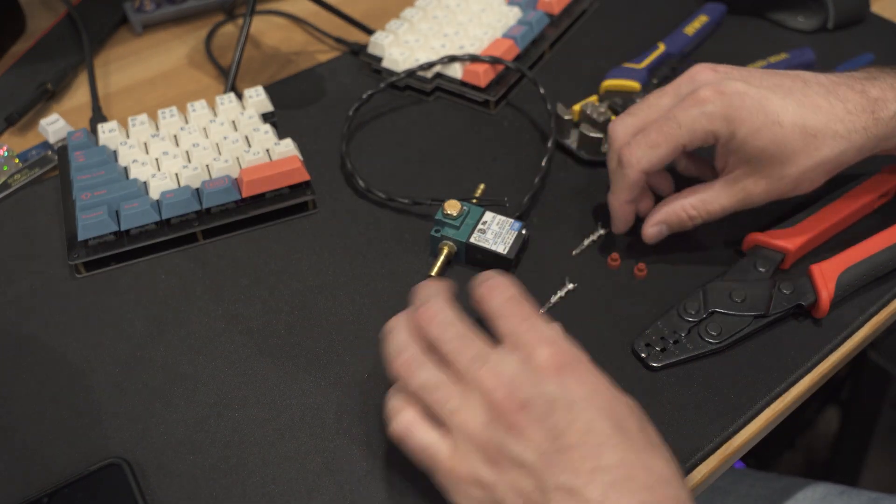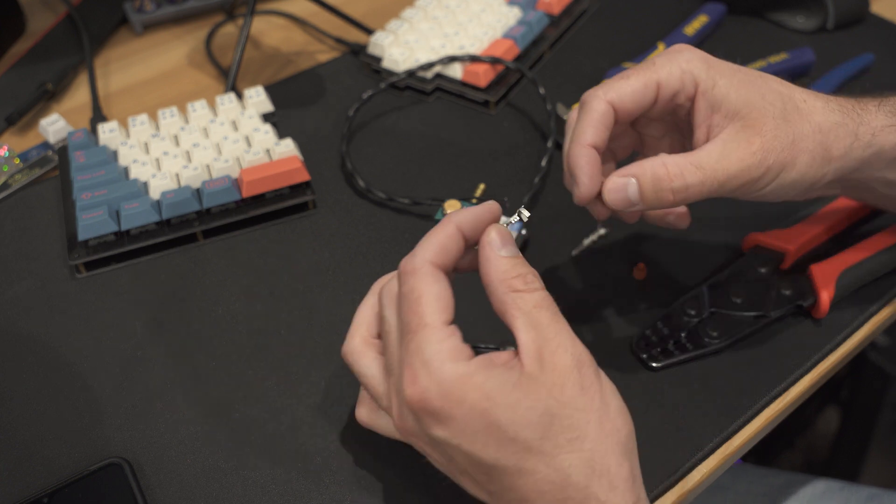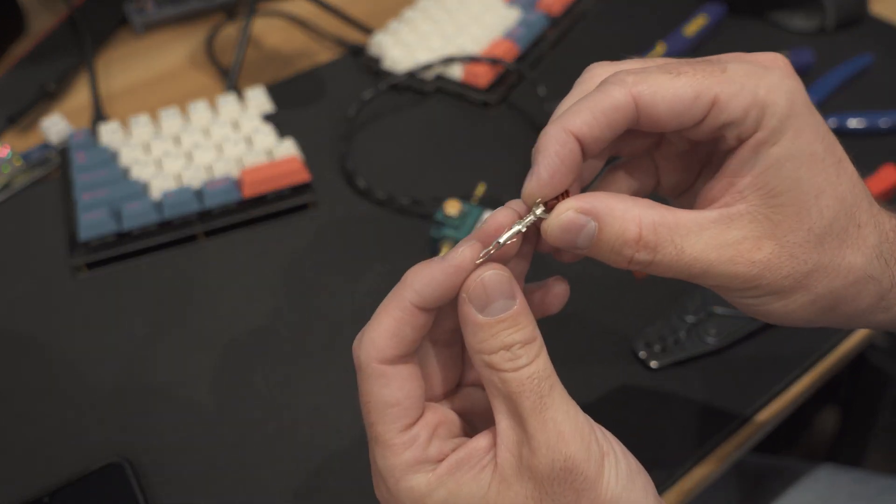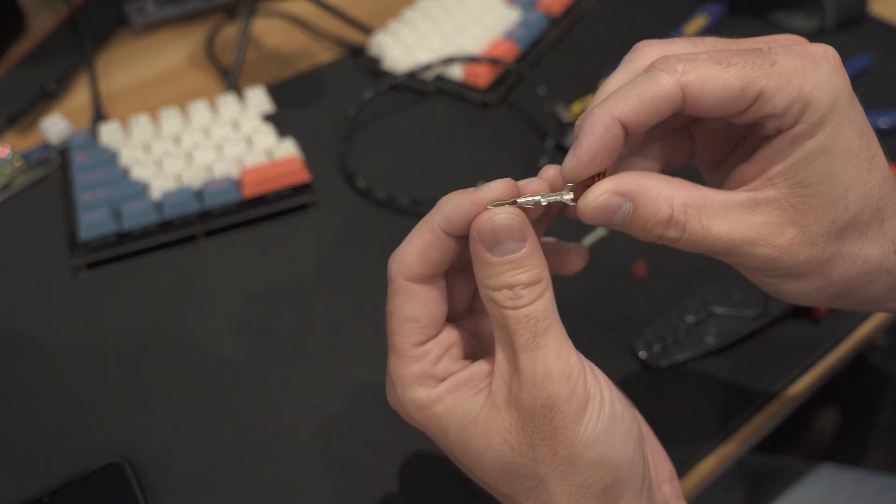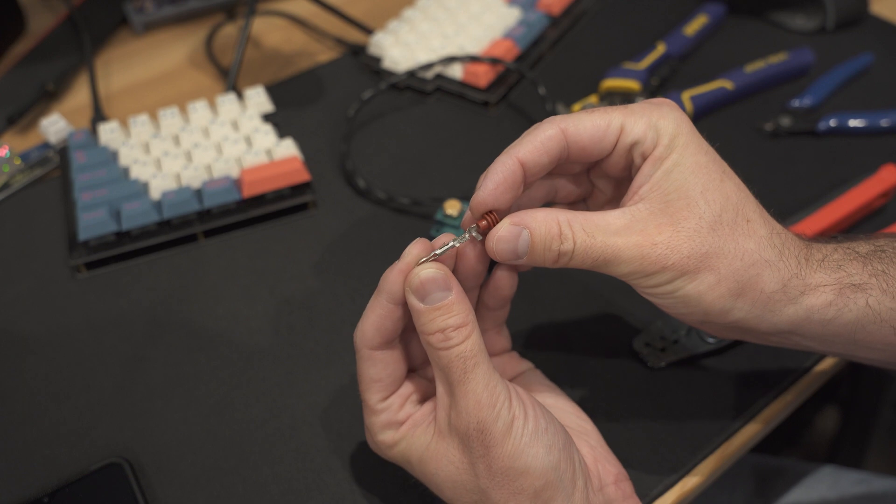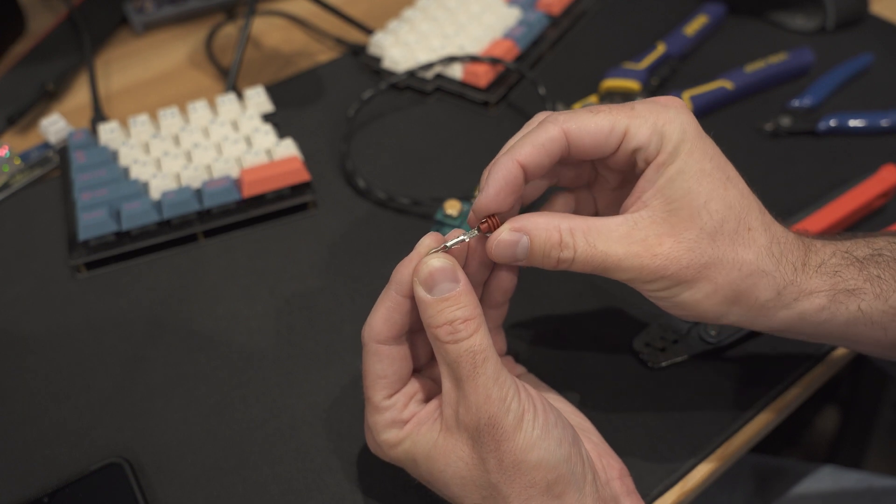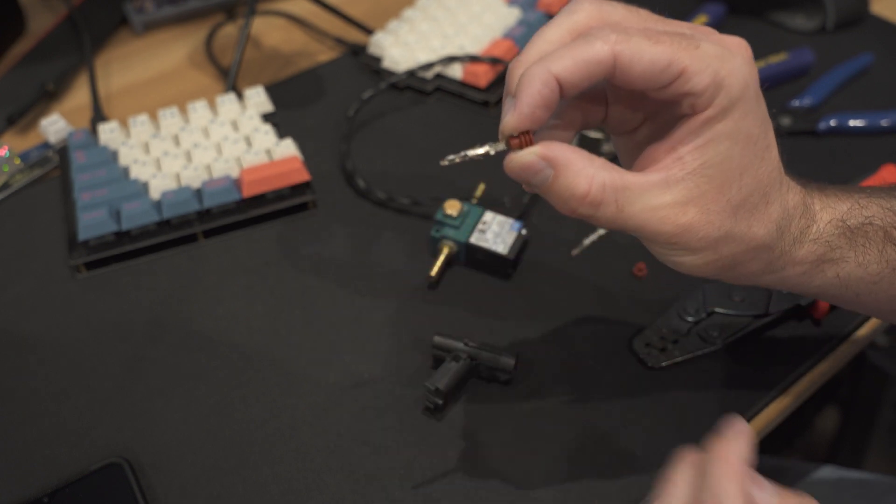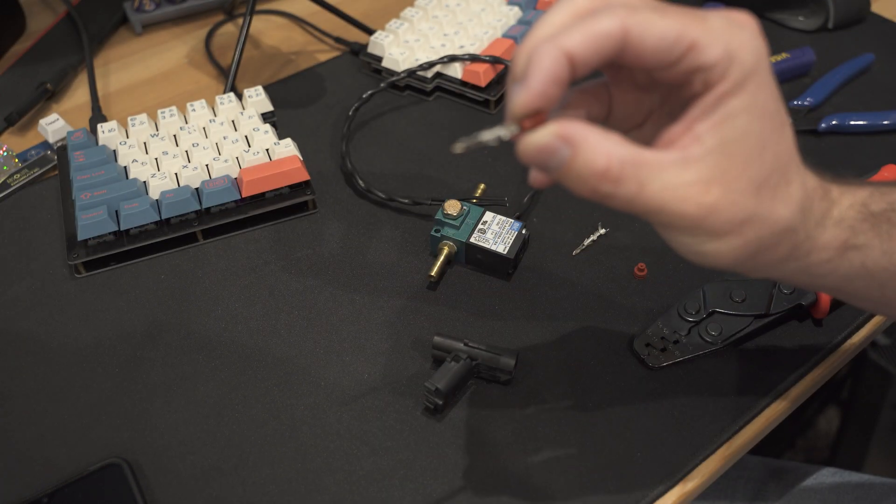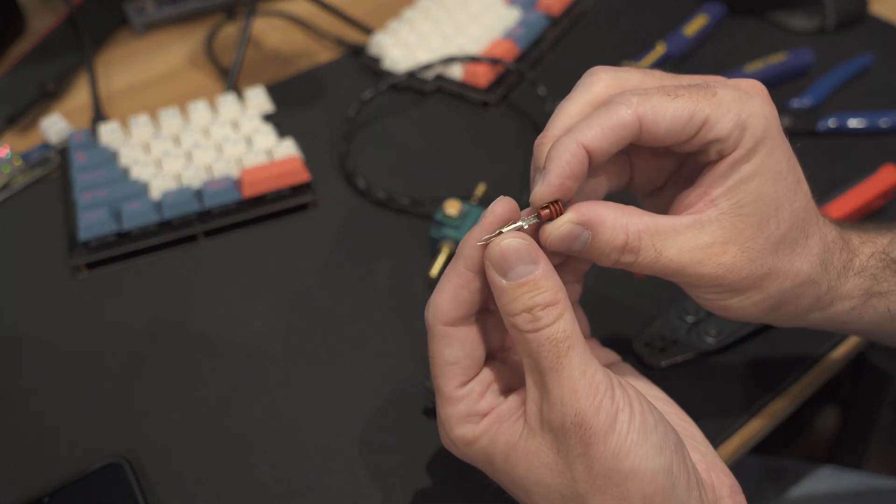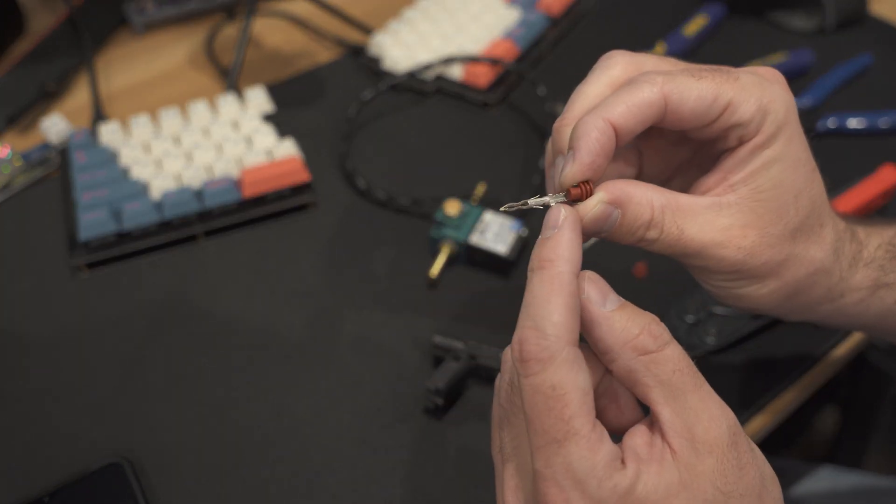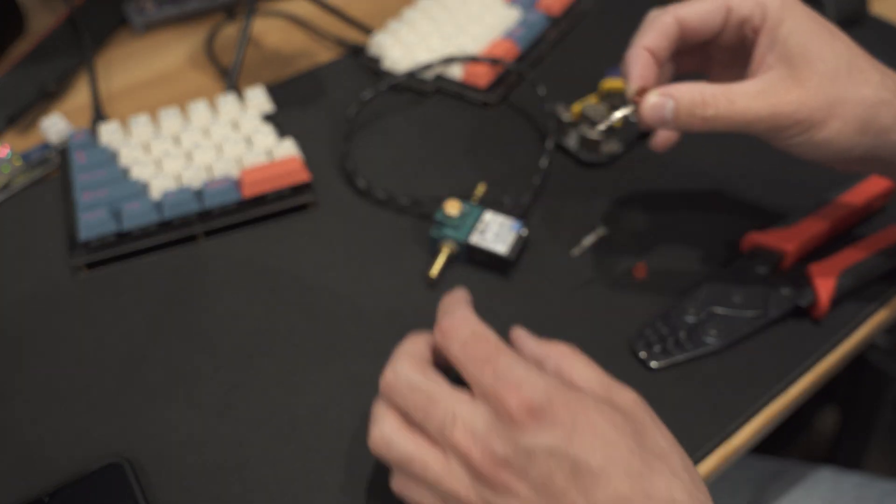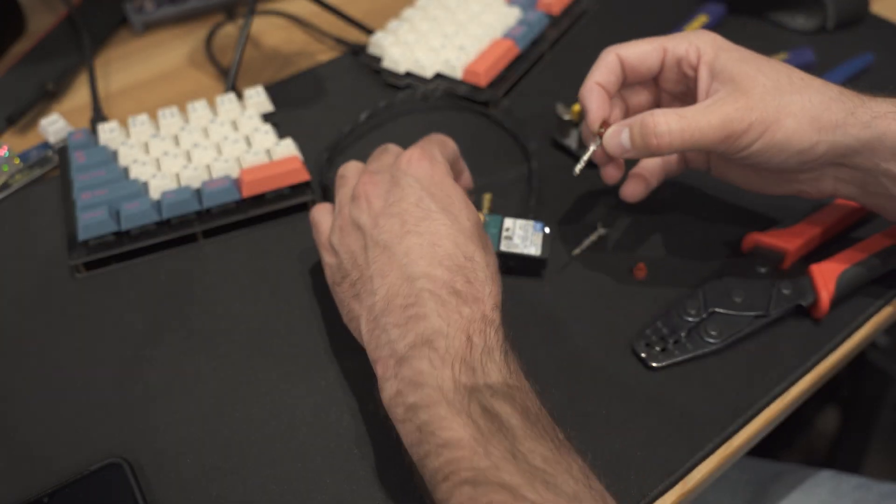So the way these work is they have the pin itself and then they have this insulator and the insulator gets crimped to the pin as part of it as a strain relief. And then you crimp the inside to the wire.